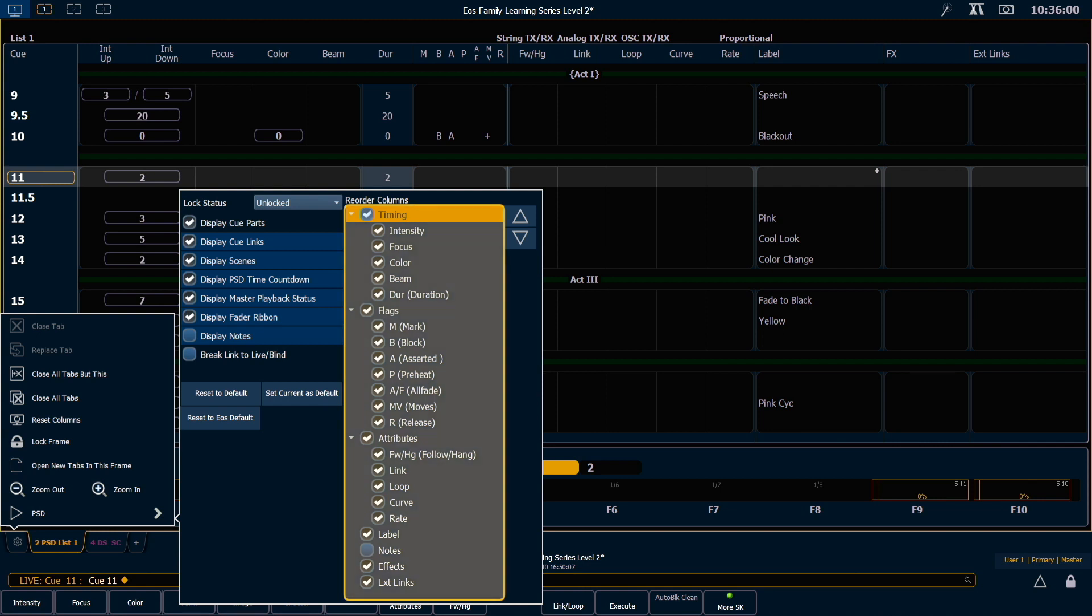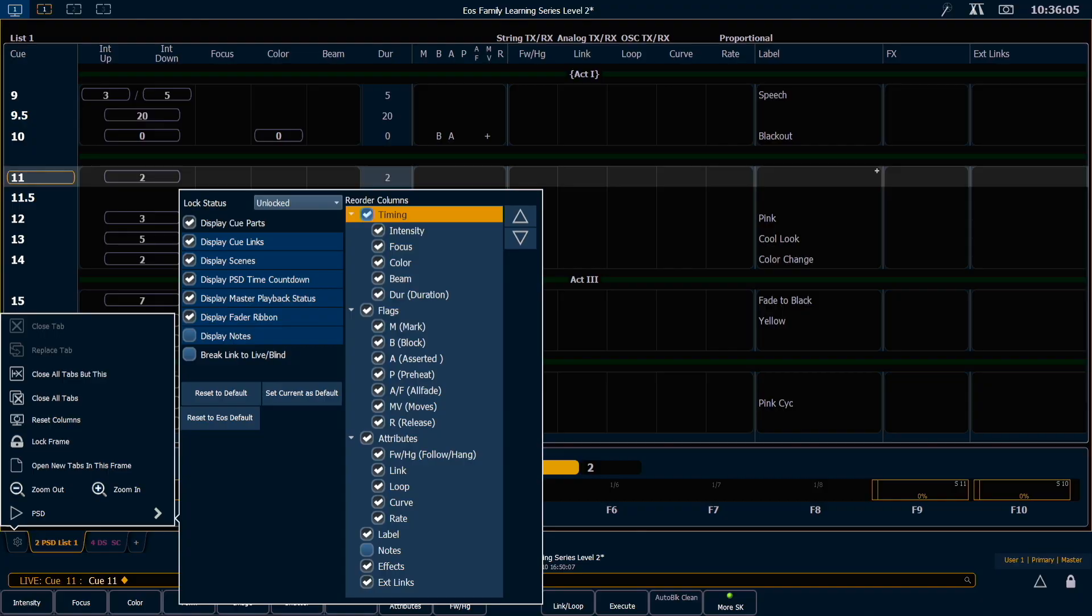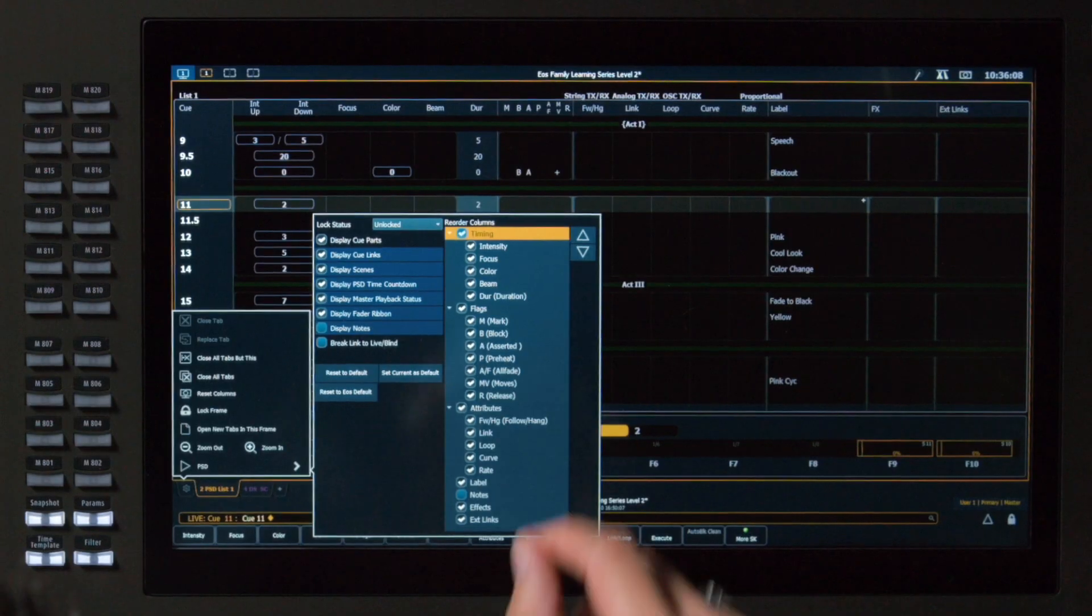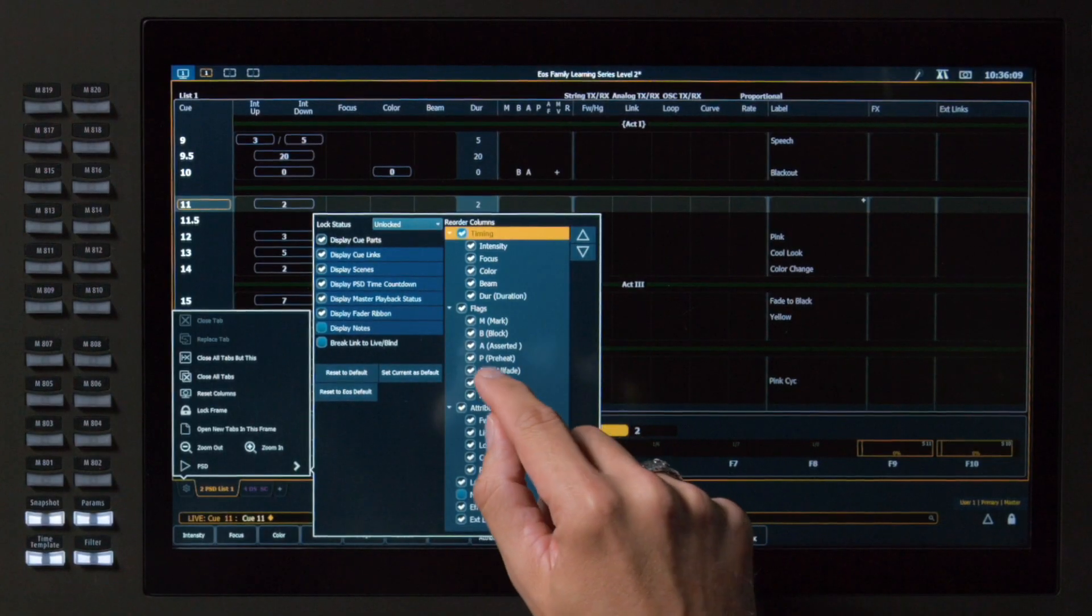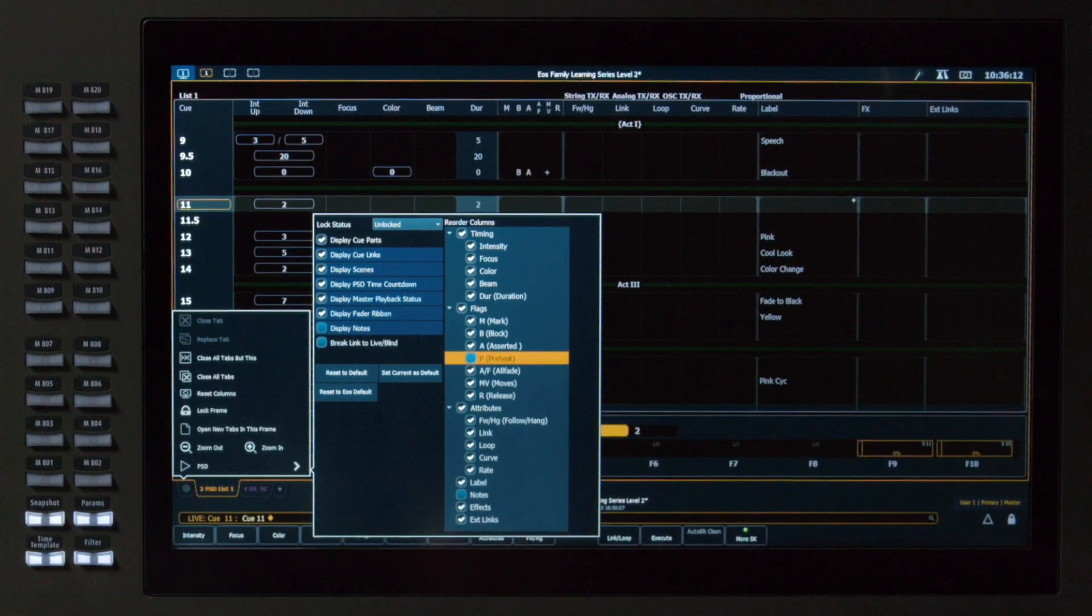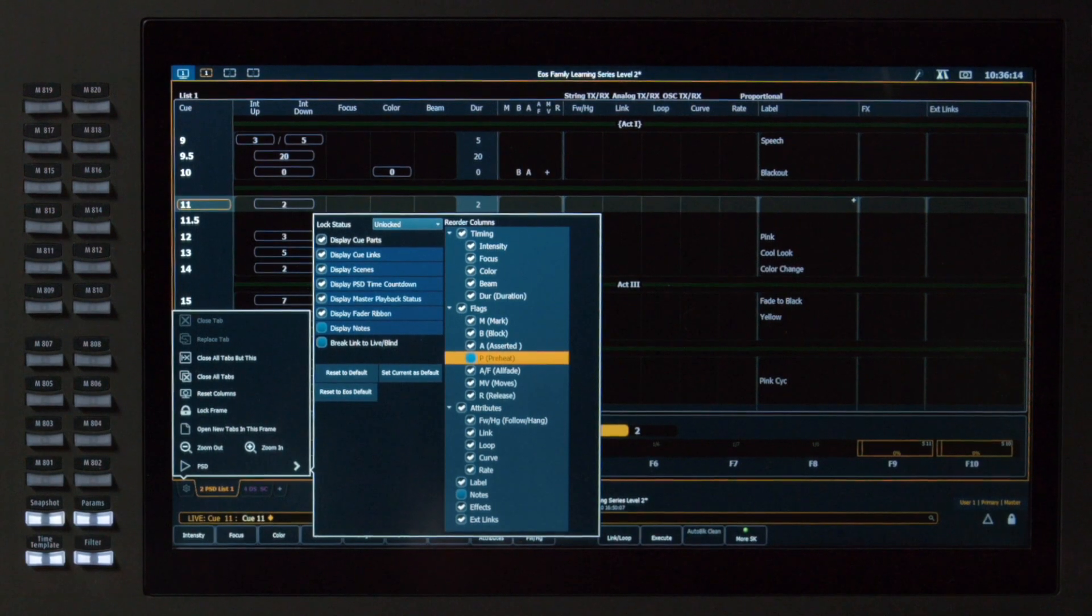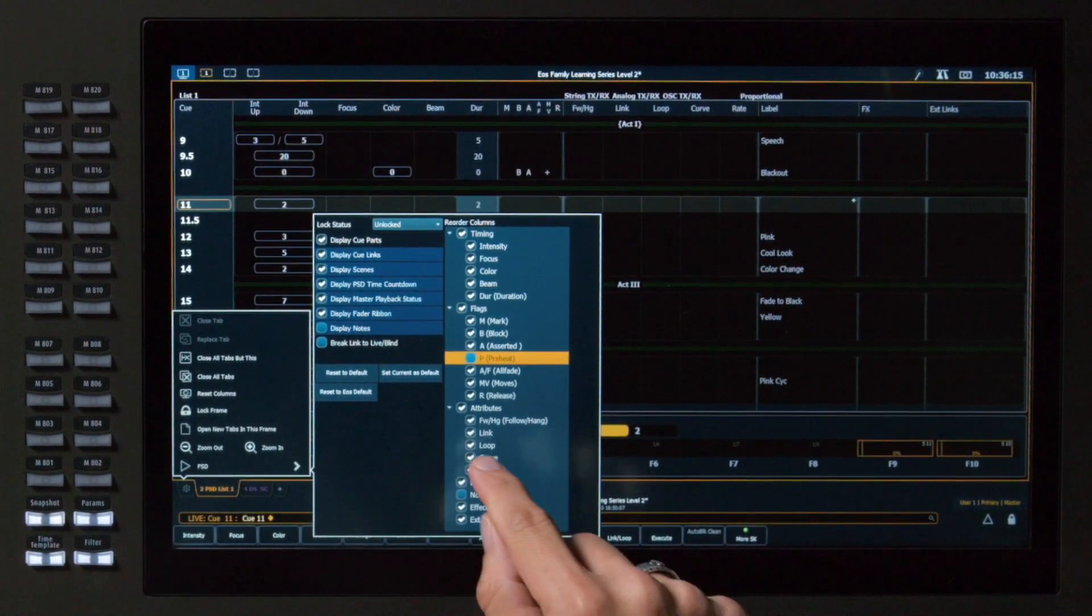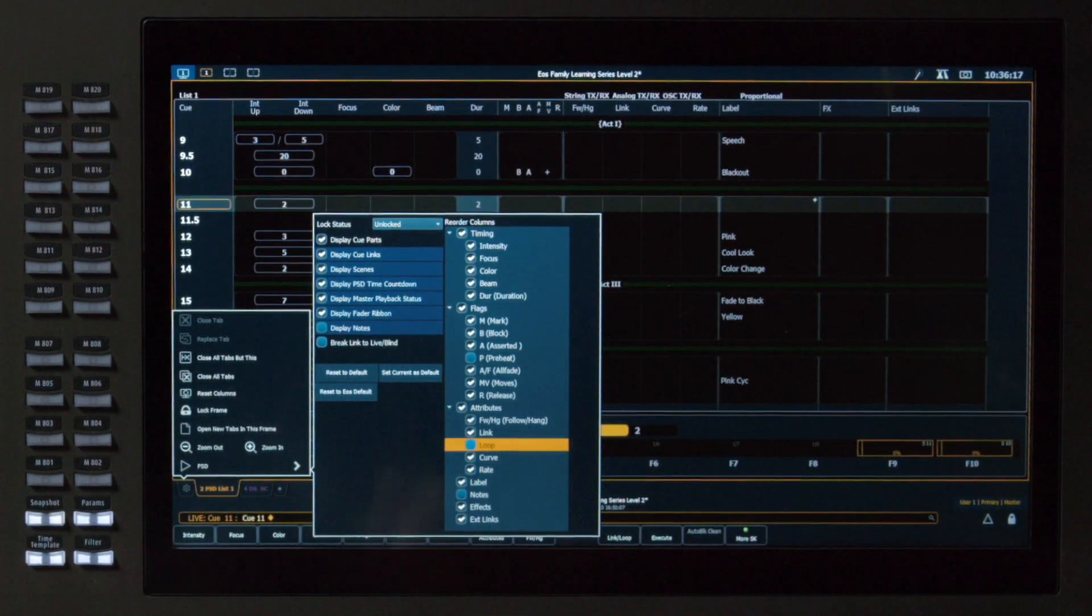Here we have all the columns that we can see in our PSD, and I can check or uncheck and reorder these as needed. I don't need to see my Preheat flag because I'm not using that feature today. That'll give me a little more real estate. And I'm going to turn off the Loop column as well.